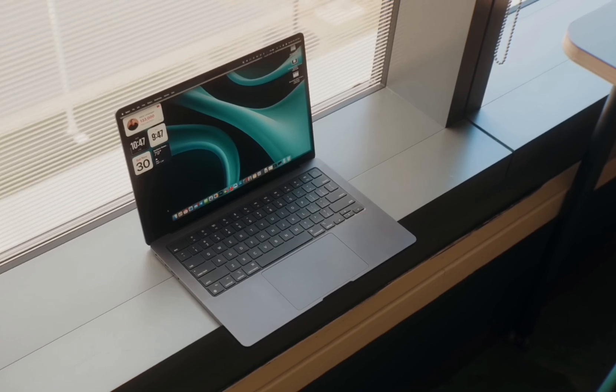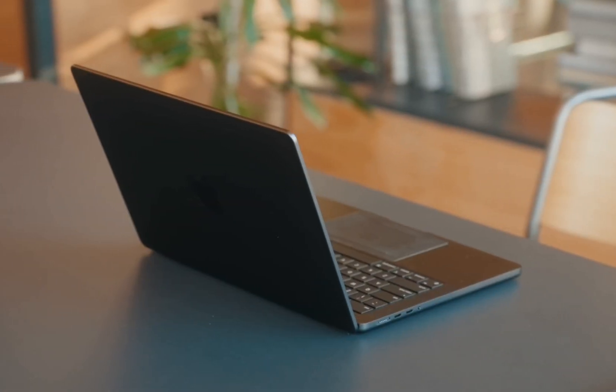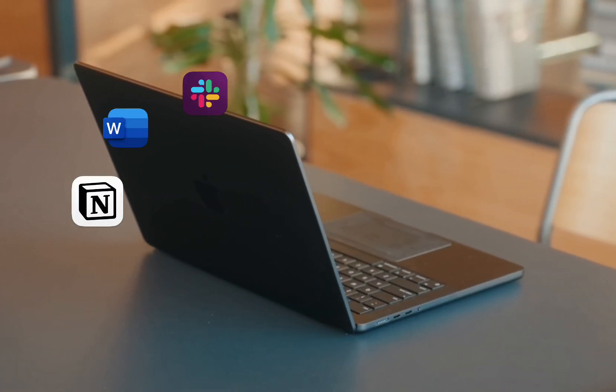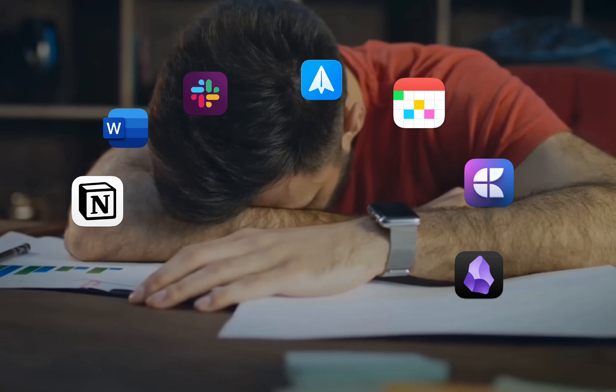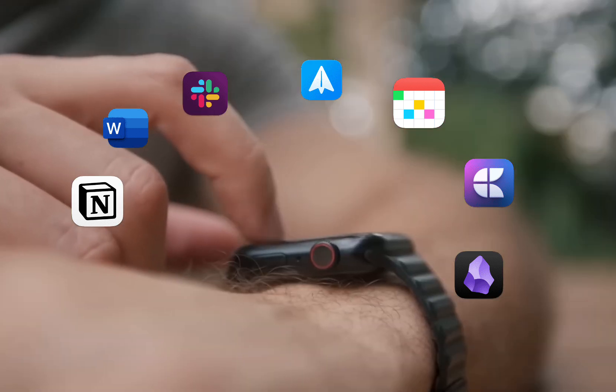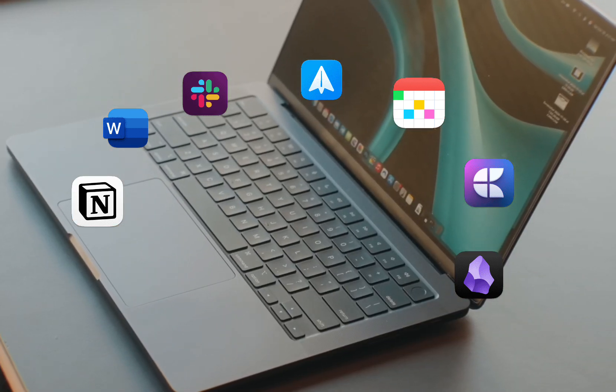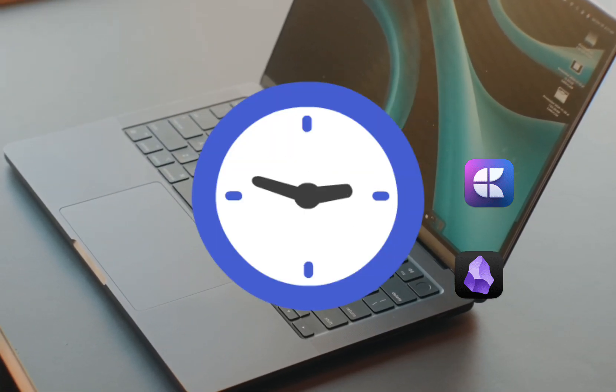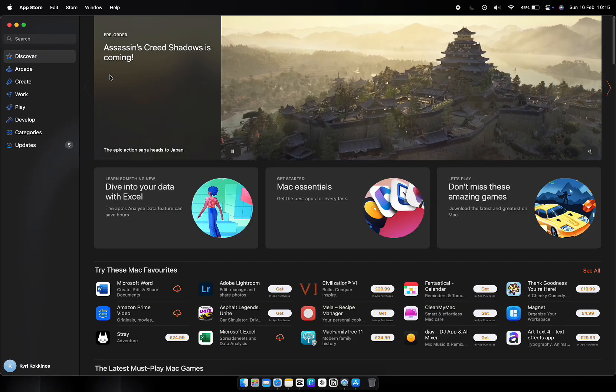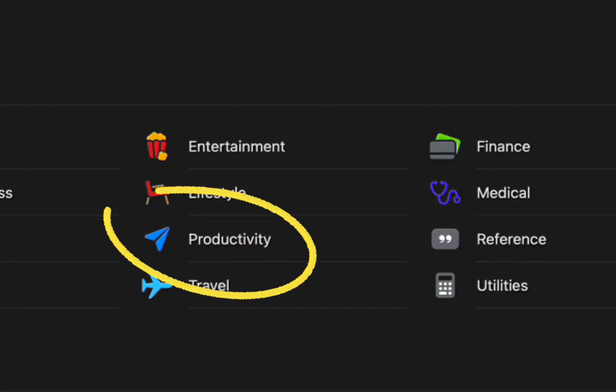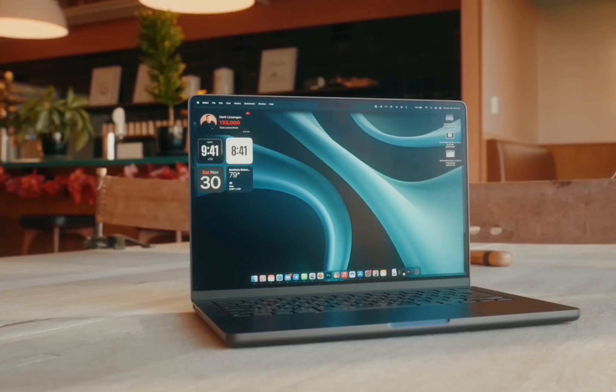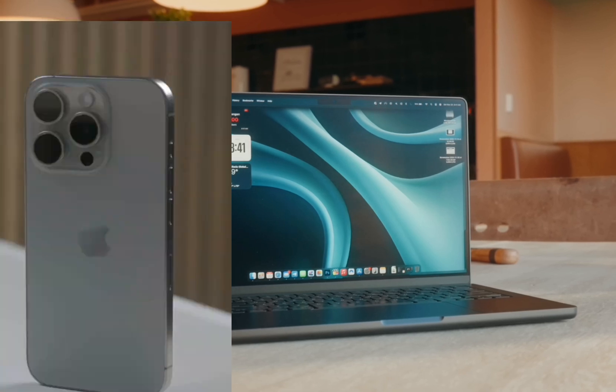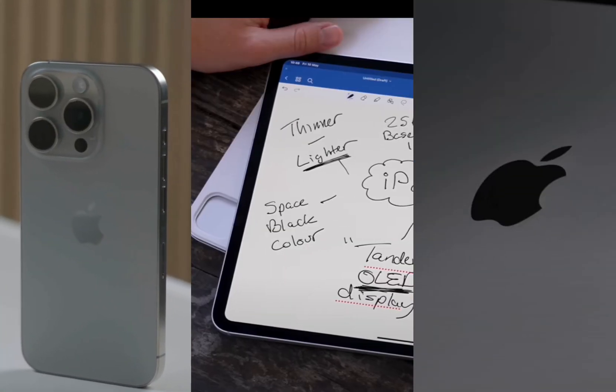Here's the truth: the productivity world is overflowing with apps promising to revolutionize your workflow, but most of us end up overwhelmed, downloading app after app only to abandon them weeks later. Sound familiar? What if I told you that the ultimate productivity system isn't buried in the app store? It's already on your iPhone, iPad, or Mac.